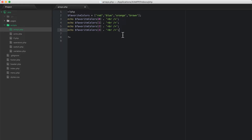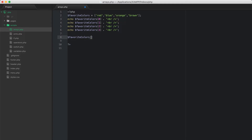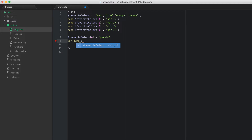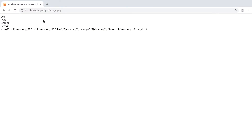We can also add to an array. One way is to say favorite_colors[4] = 'purple'. Then var_dump, which is a way for us to print our array to the screen, so we can var_dump favorite_colors. Save and refresh, and we can see red, blue, orange, and brown — and the var dump tells us it's an array.